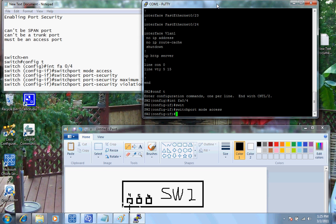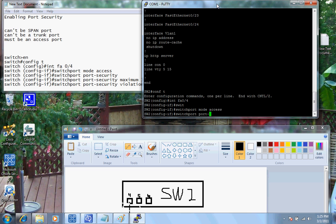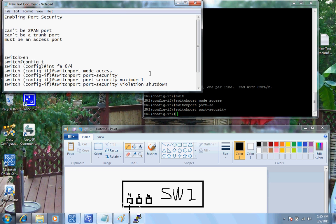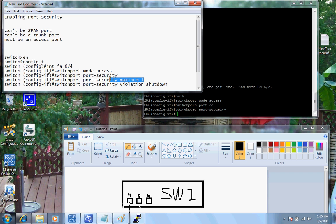Now the next thing I'm going to do is I'm going to enable port security. So again, the command is switch port port security. Now, the next command here, switch port security max. This command right here is in there by default. So if we do not enter this command here, this will be the default setting.